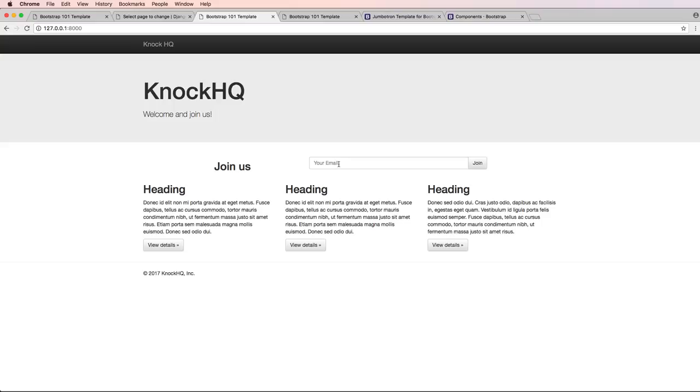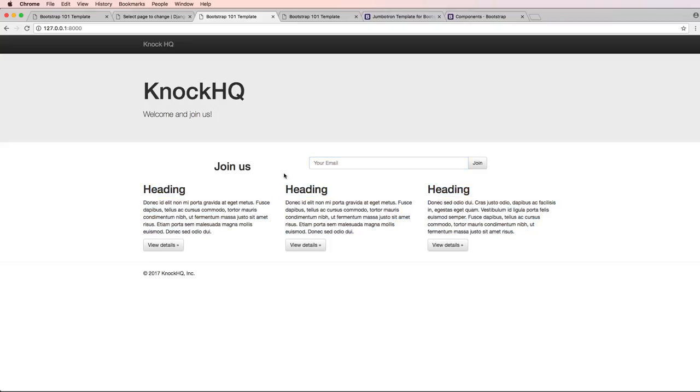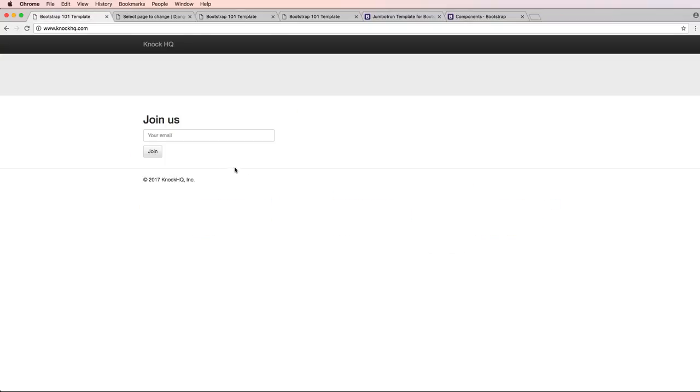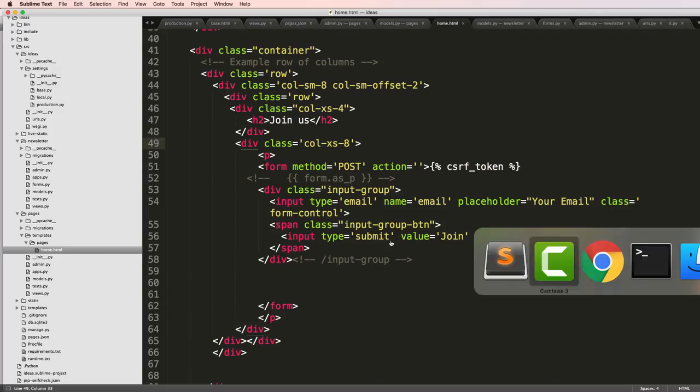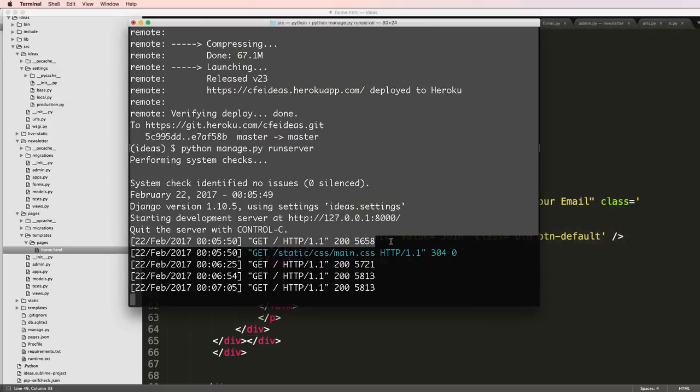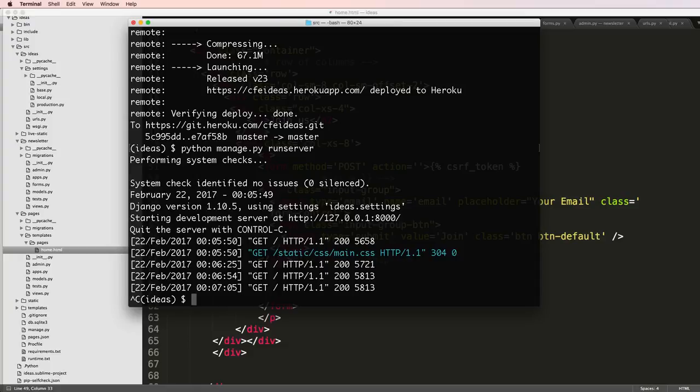So we can definitely still improve that and we definitely will, but for now we've got our join us form being more front and center and then our content being below that. We could reuse that over and over but I'm just going to leave that as that for now. But then on my live page I do want to load in that data.